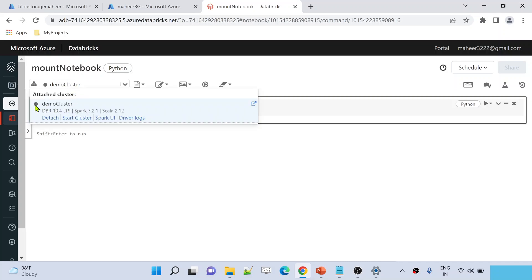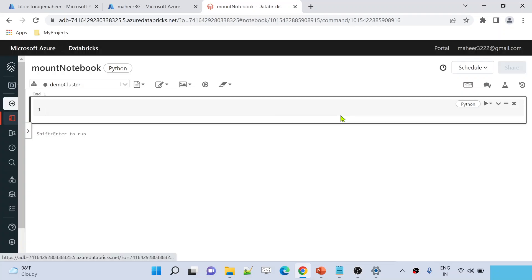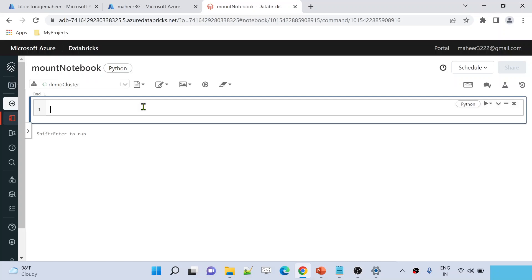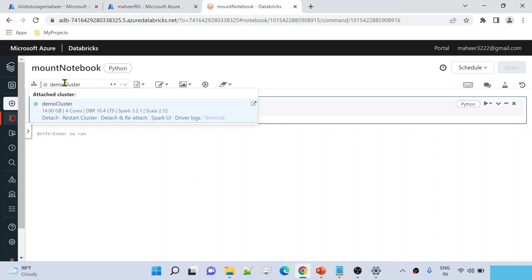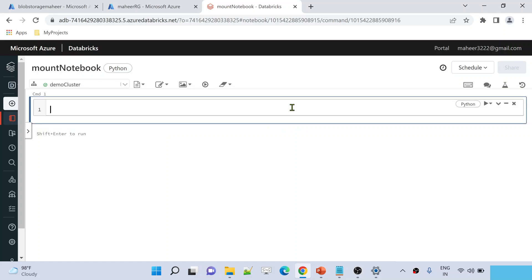This cluster is currently in a not-running state, that's why you see the gray color. Let me start this cluster so we can use it to run our code. Once the cluster is on we can write and execute code. Now the cluster is online — you can see the green tick, which means the cluster is running.